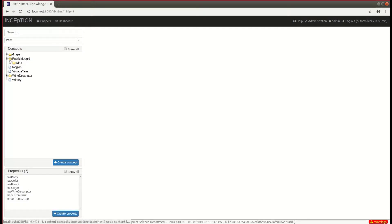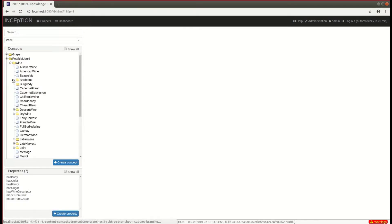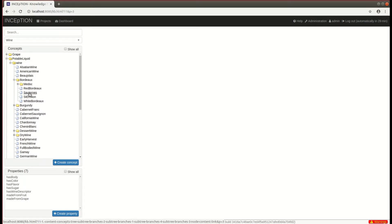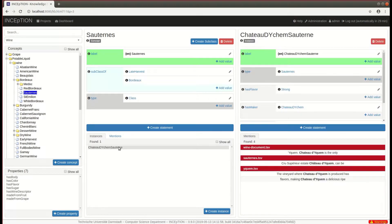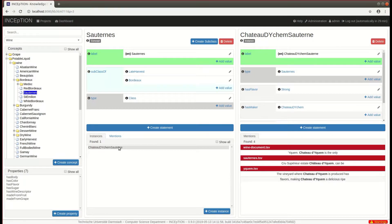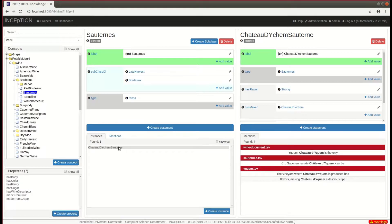For example, in the wine ontology, we see that Sauterne is a subtype of the Bordeaux wines, and Chateau d'Yquem is an instance of the Sauterne wines. These subtype and instance of relationships are what we can exploit in semantic queries.